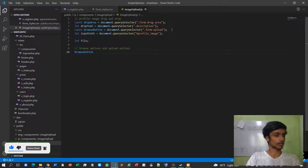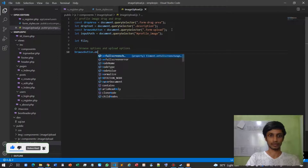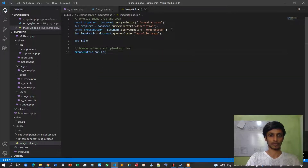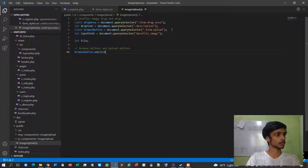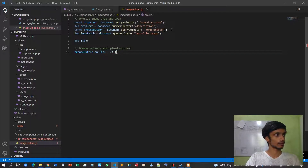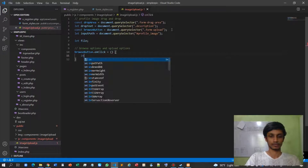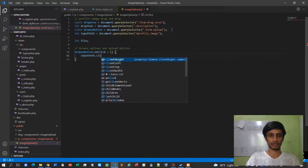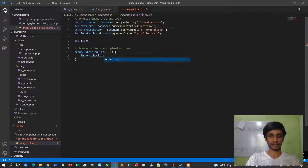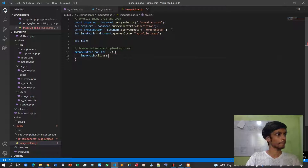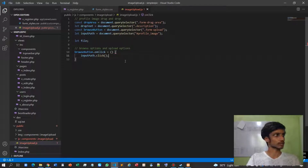So whenever I click the browse button, I'll set an onClick handler that calls inputPath.click(). Let's try whether this is working or not.